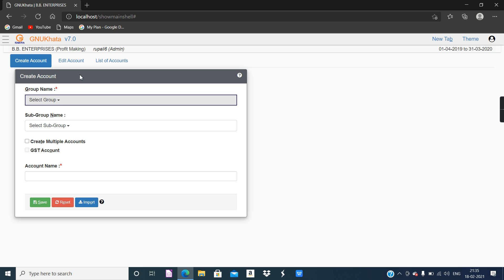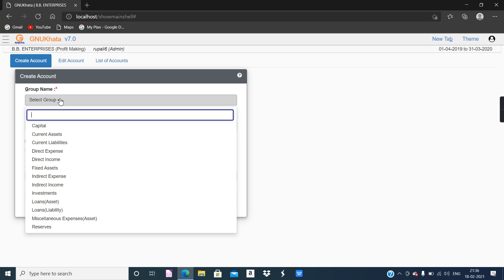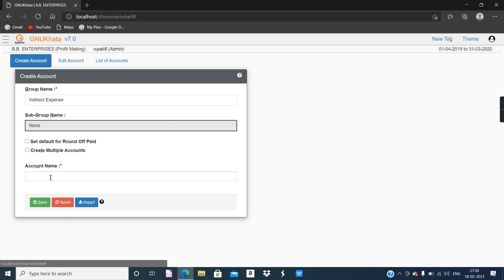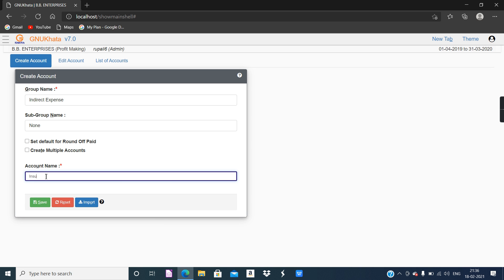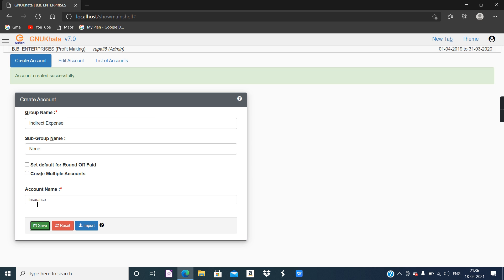Our second ledger account as per the question is Insurance. Insurance comes under Indirect Expenses. In page number 93, you will see Insurance is mentioned as the third ledger account under Indirect Expenses. So first choose the group name as Indirect Expense, type the account name Insurance, and then save it. Done — very easy.